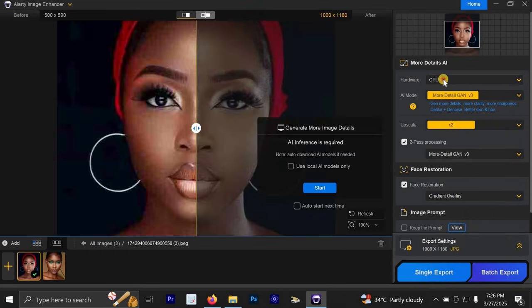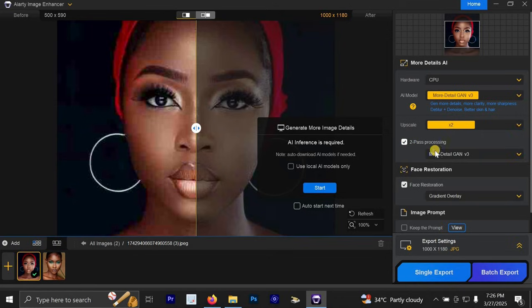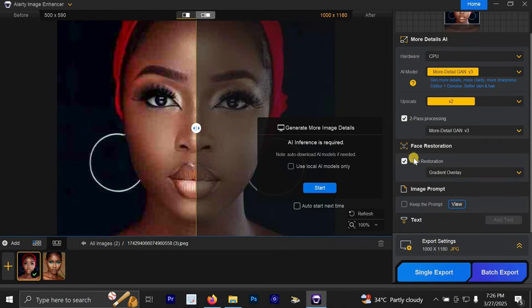Now for the hardware, you can click on CPU for the hardware. For the upscale, we are going to select X2. Make sure your two-part processing is selected and make sure face restoration is selected.